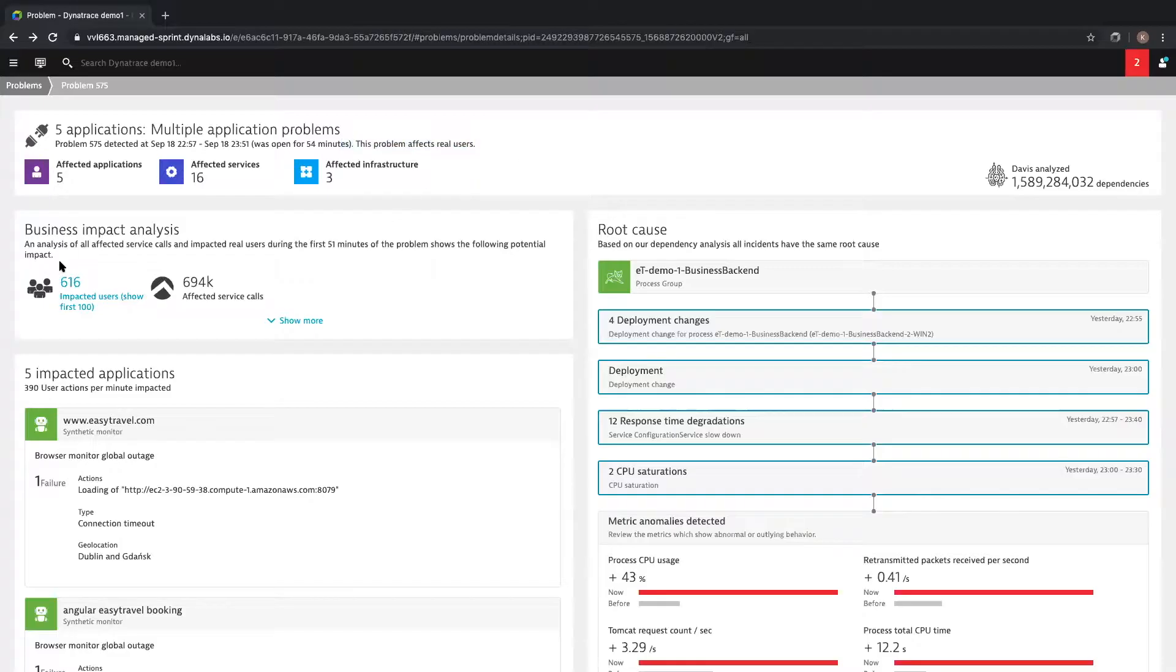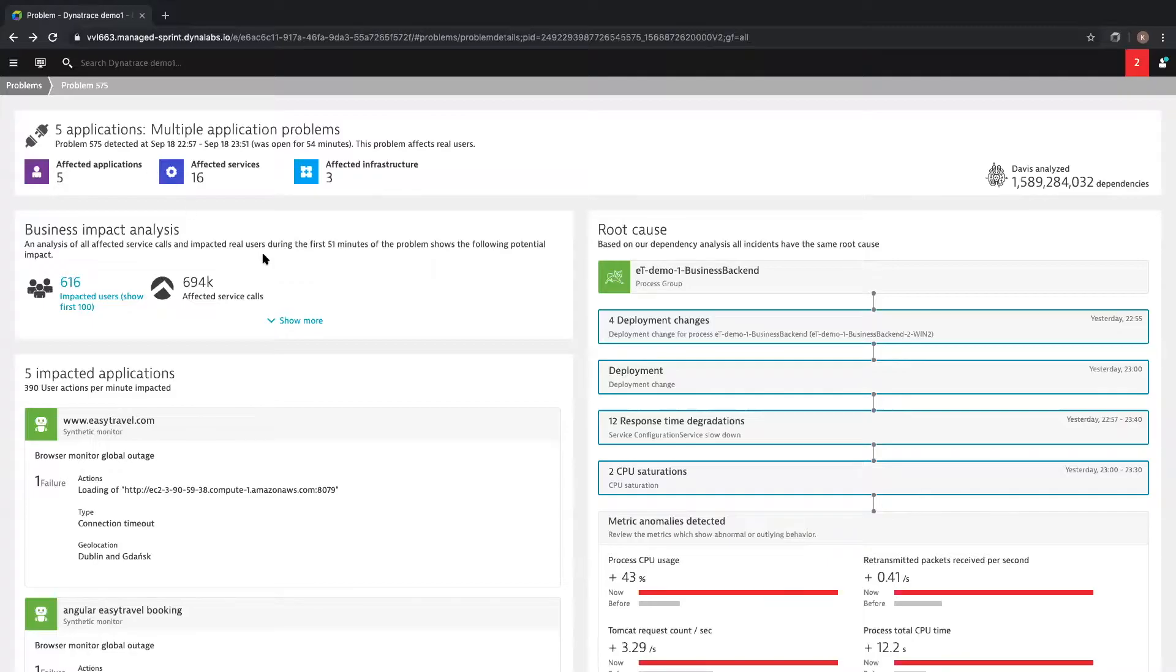You can see that this particular issue was open for 54 minutes and affected real users. It also impacted five of your front-end web applications, 16 of the back-end services that make up those web applications, and three pieces of infrastructure which house those. Dynatrace also automatically highlights the business impact of the problem with context. Here's the problem. Here's how it's hurting your business.